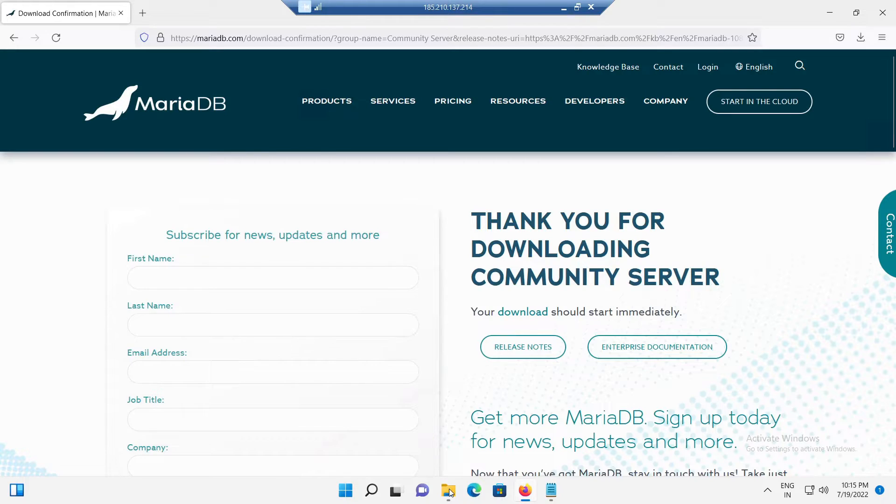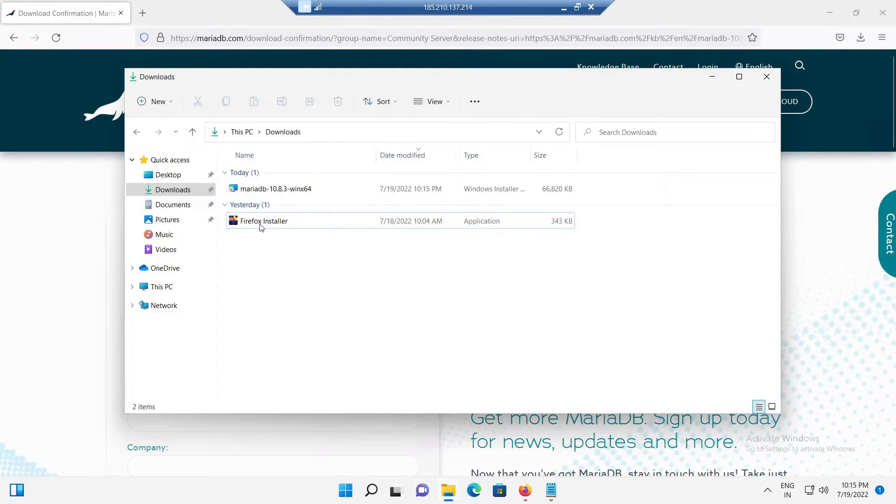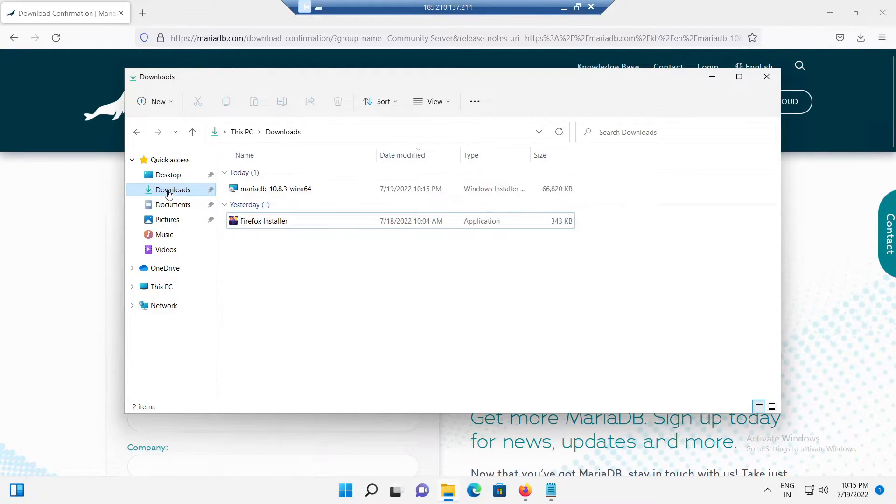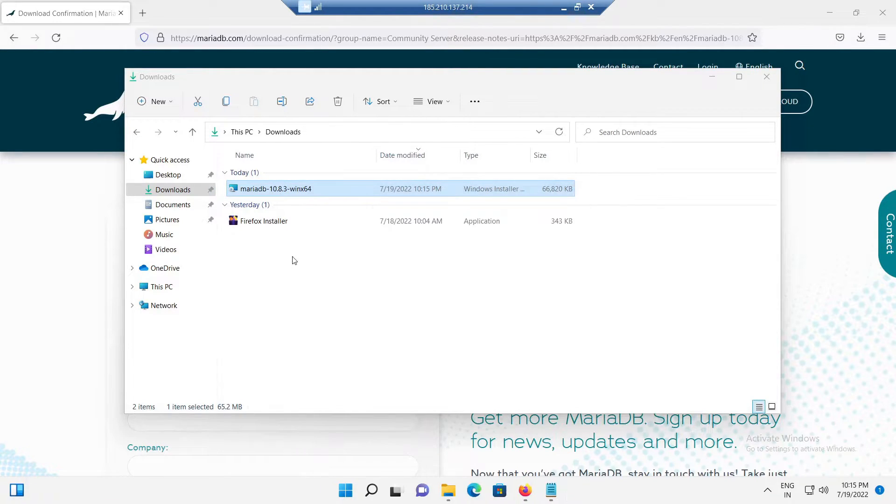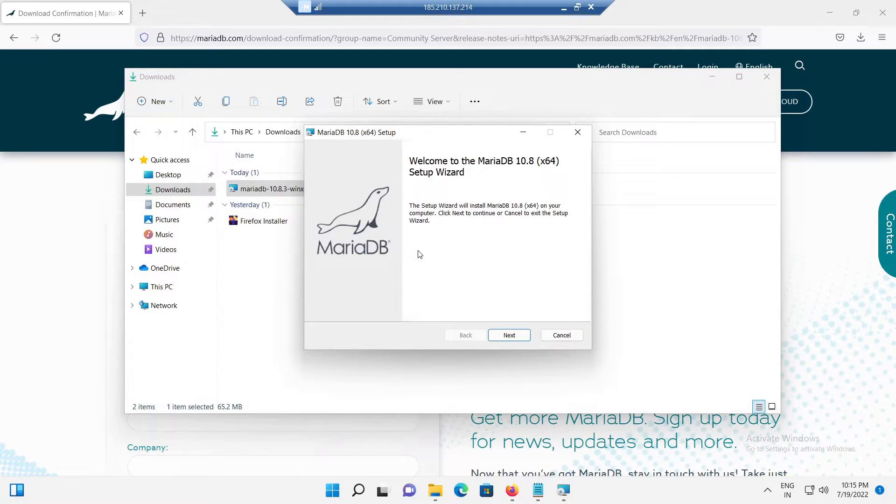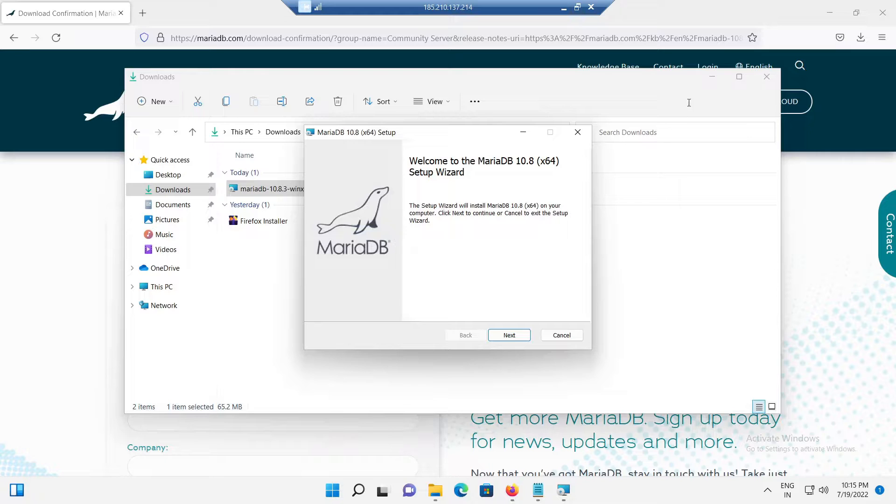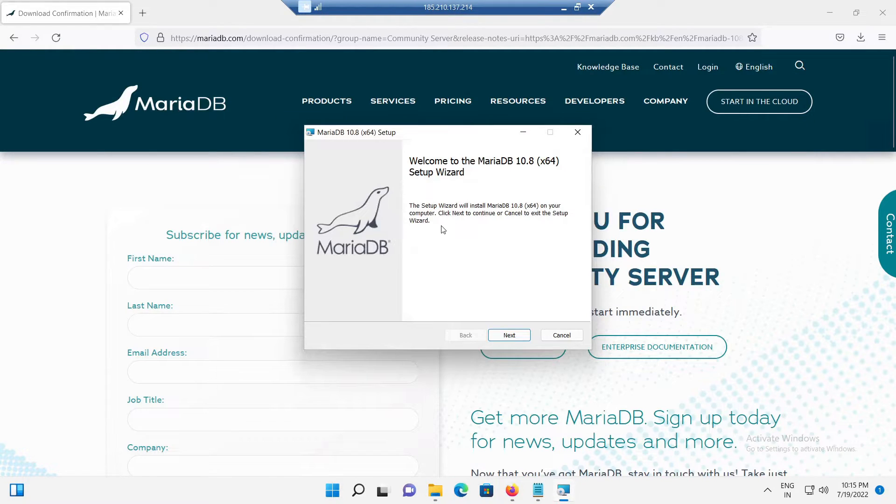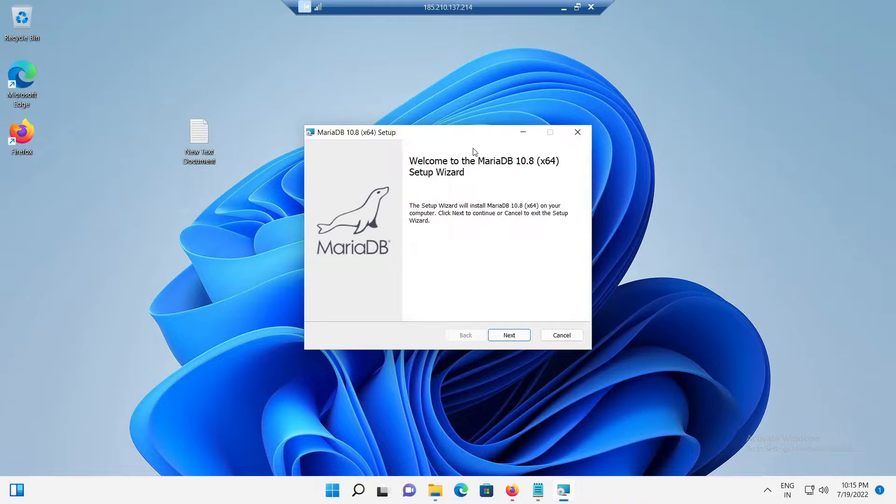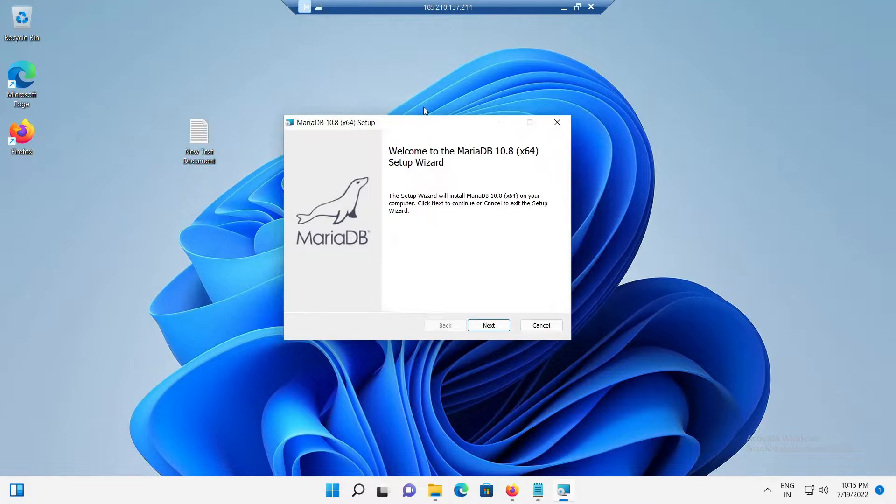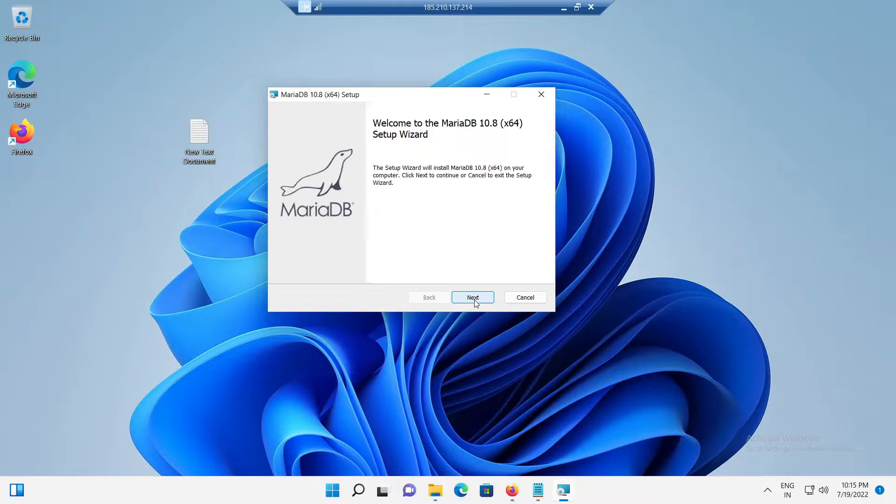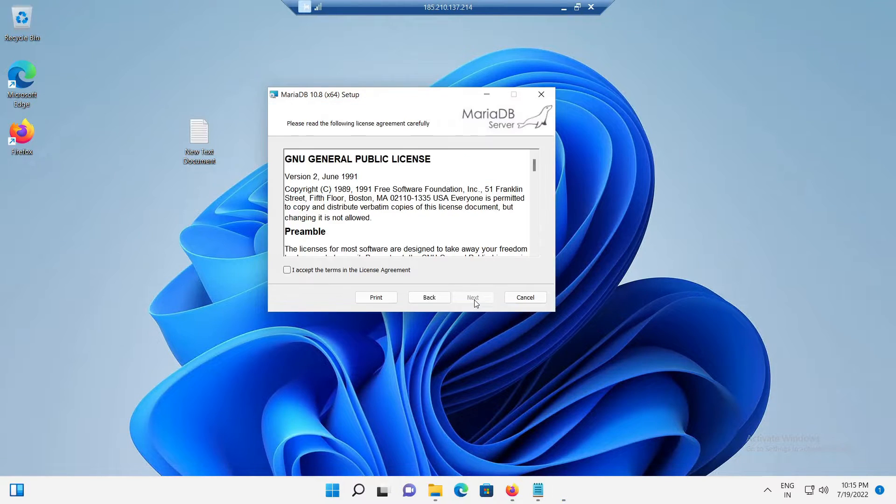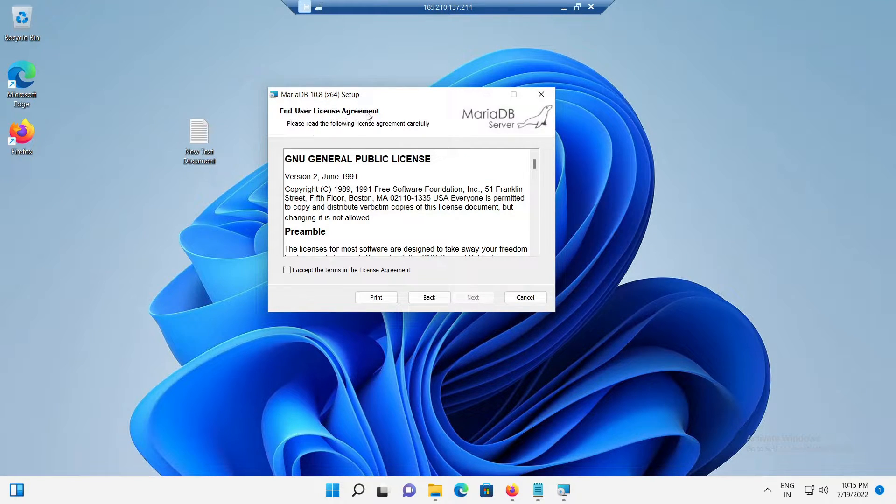Now, after the download got completed, go to the downloads folder section and double click the MariaDB MSI installer file to start the MariaDB installation. After the double click, we will be redirected to the MariaDB welcome page.